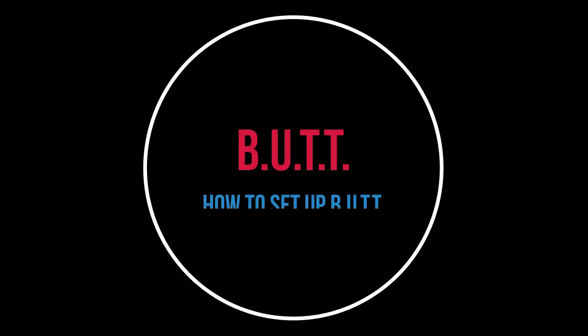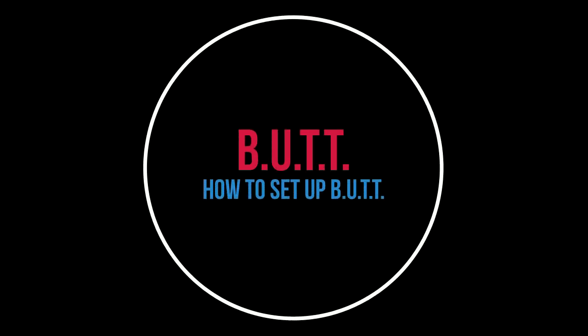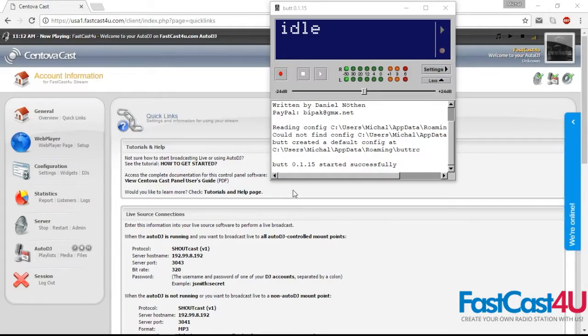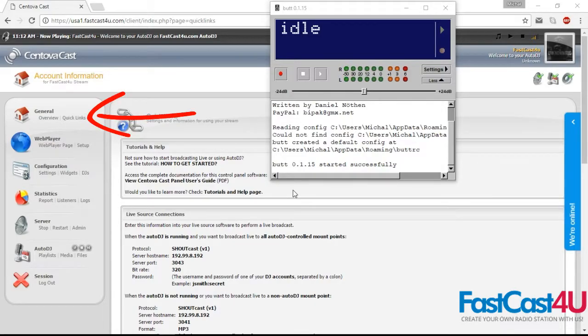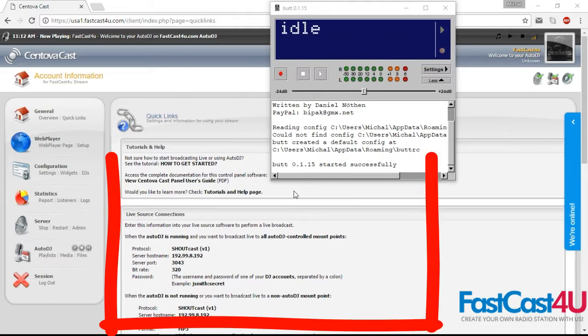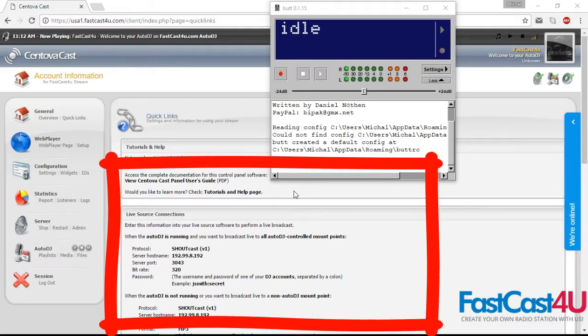This tutorial will instruct you how to set up BUTT, also known as broadcast using this tool, for live broadcasting. Open Quick Links in your center overcast and find the Live Source Connections section.